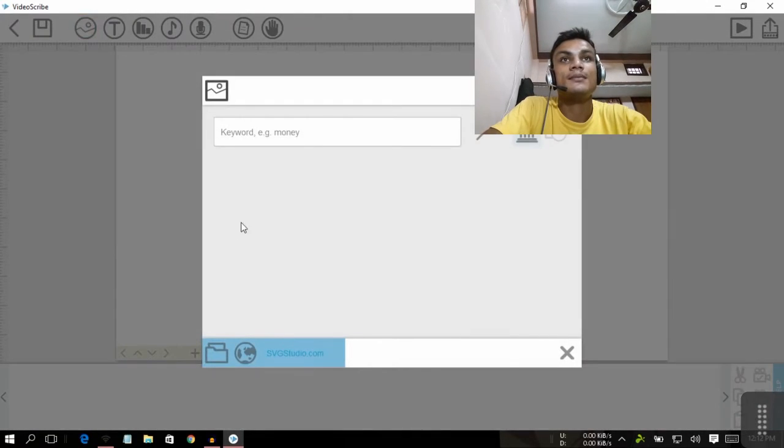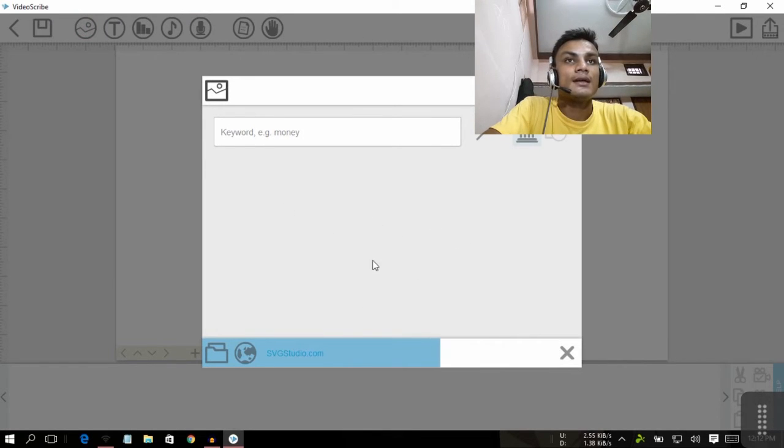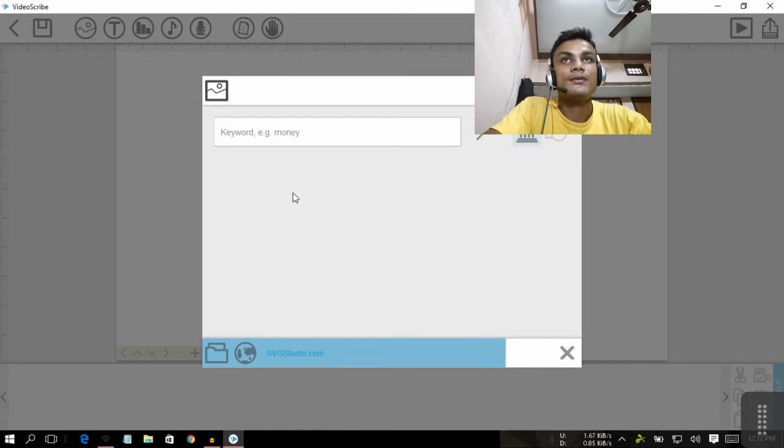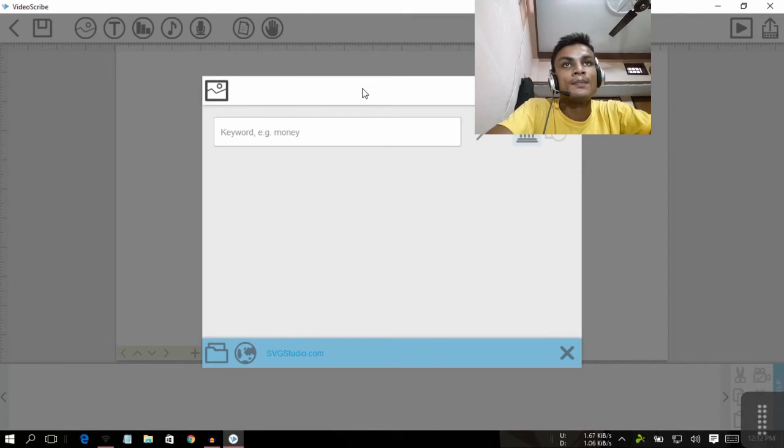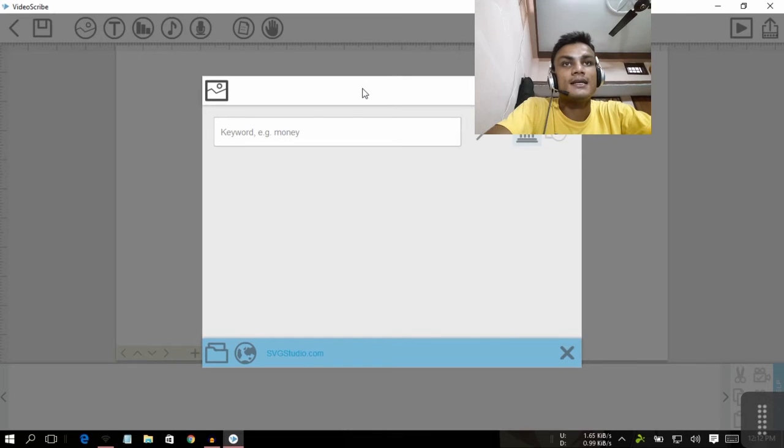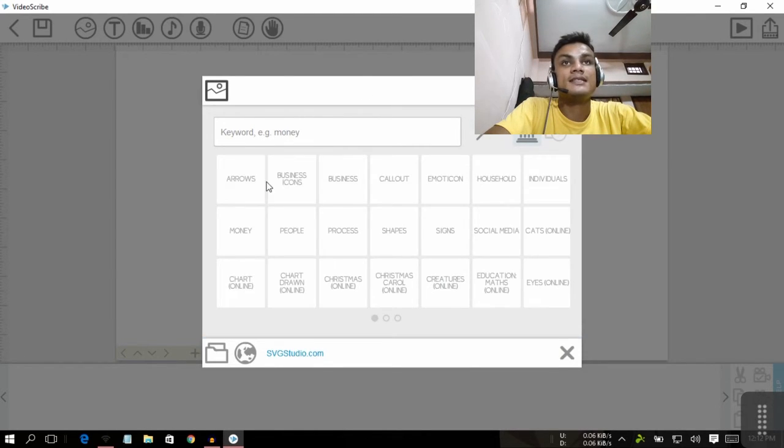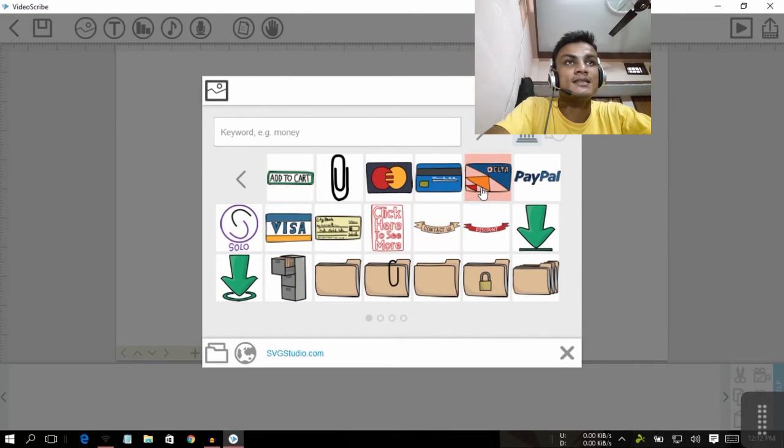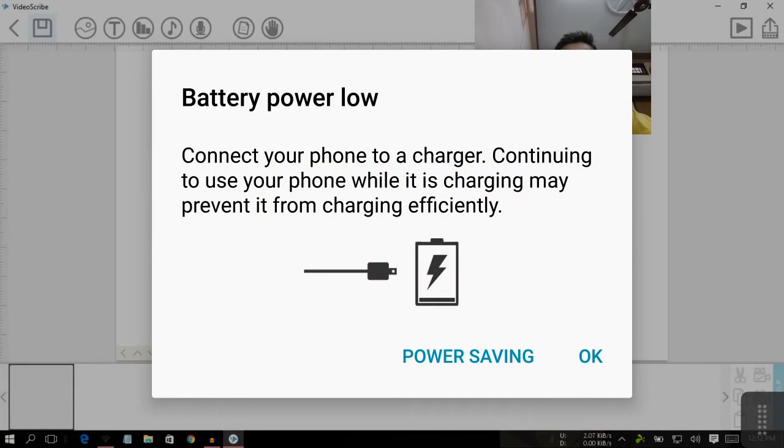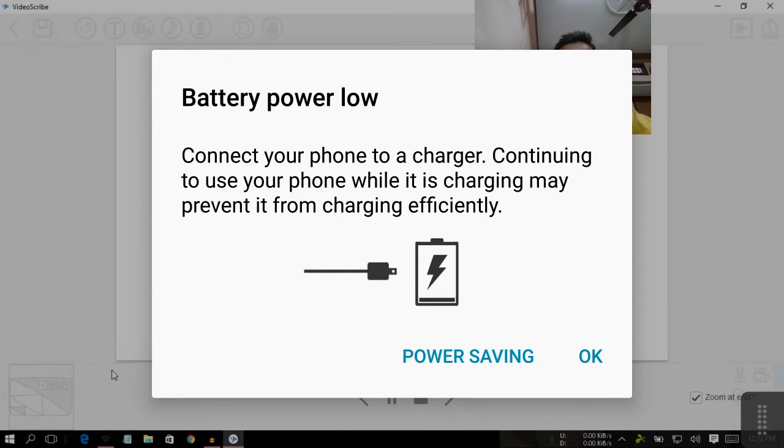For example, I'm gonna drag a photo here, an image. It's already loaded and we're gonna wait for a second. We can also search some keywords like svgstudio.com, so we can use all the content inside this. For example, business icon. I'm gonna use this and I added this and I want to play this.